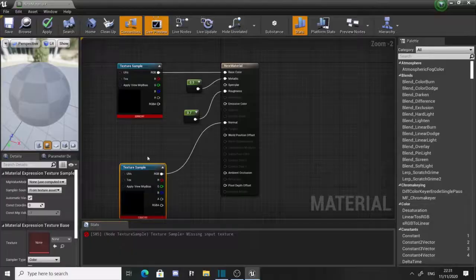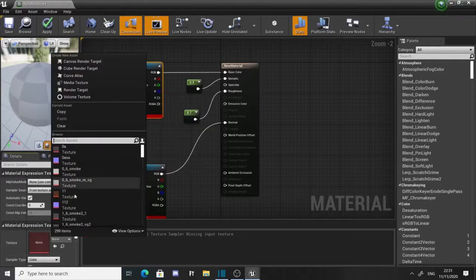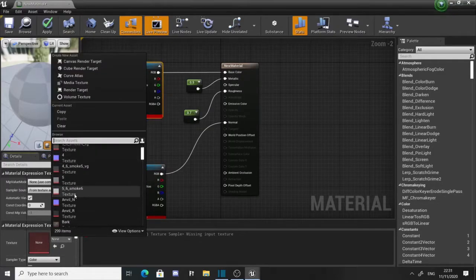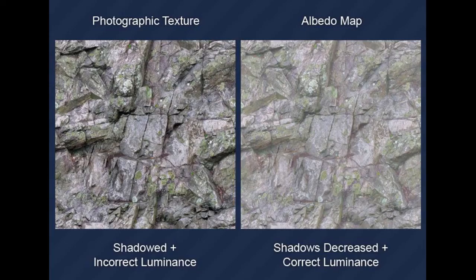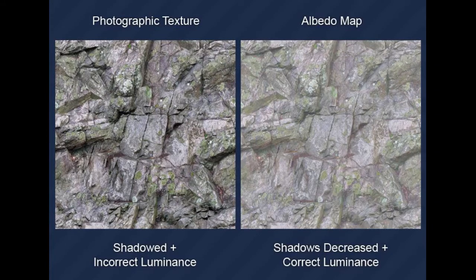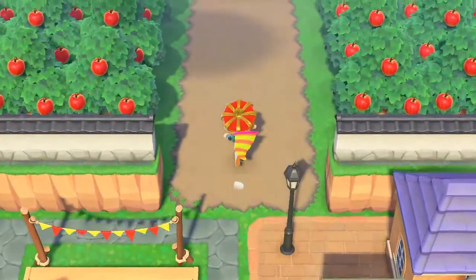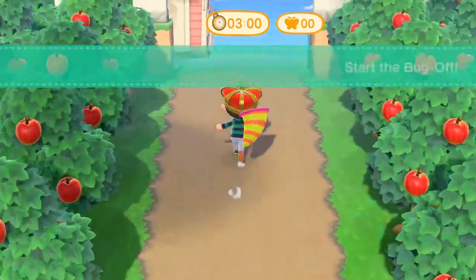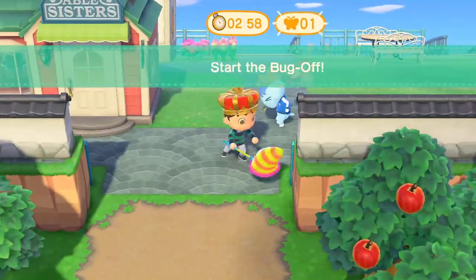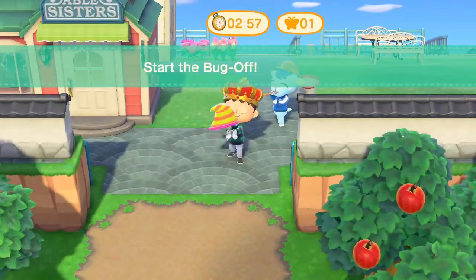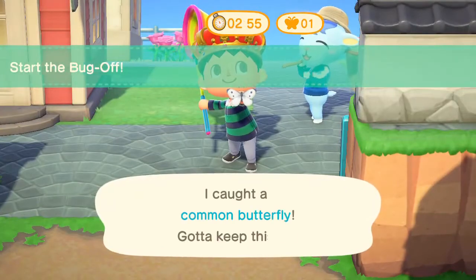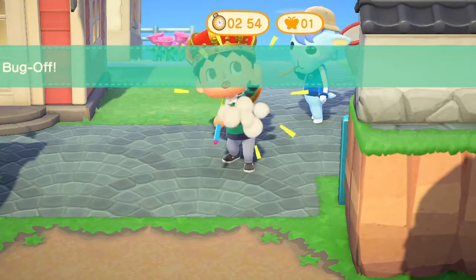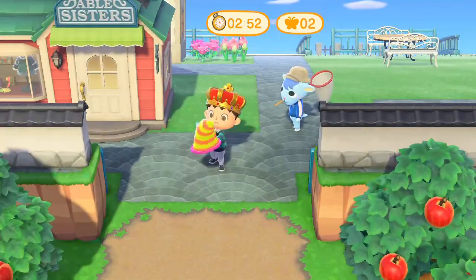An albedo map is very similar to a diffuse map in that it will display the main patterning of a material. The difference being the texture will not feature any shadows. This would then be blended into the diffuse map to reduce the amount of shadow and material features. This would be useful when a diffuse map has been too heavily shaded and requires a lighter variant.